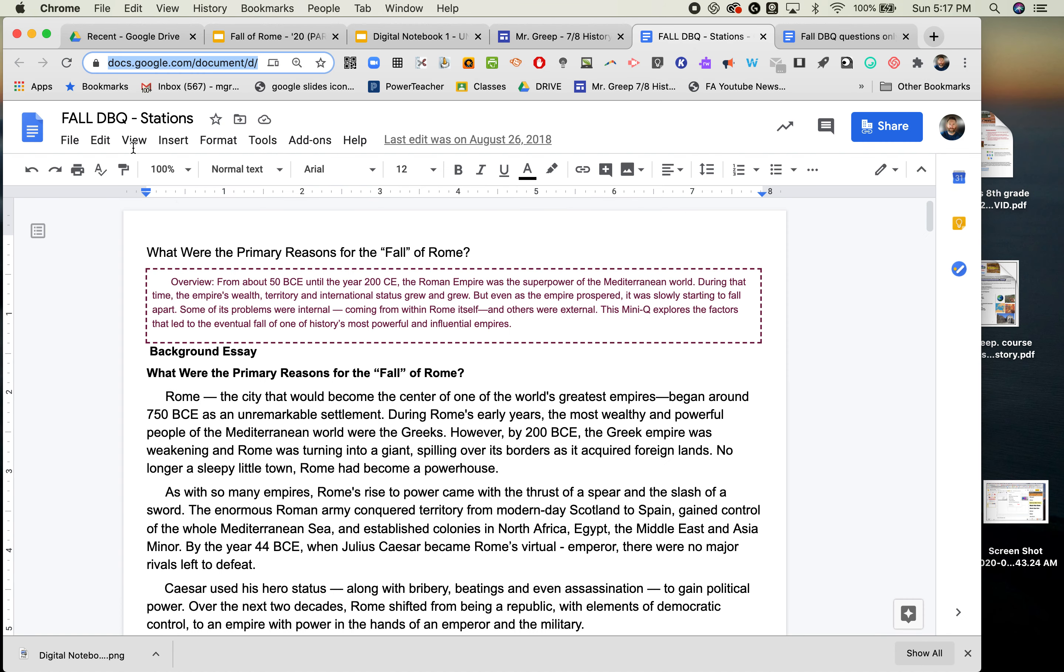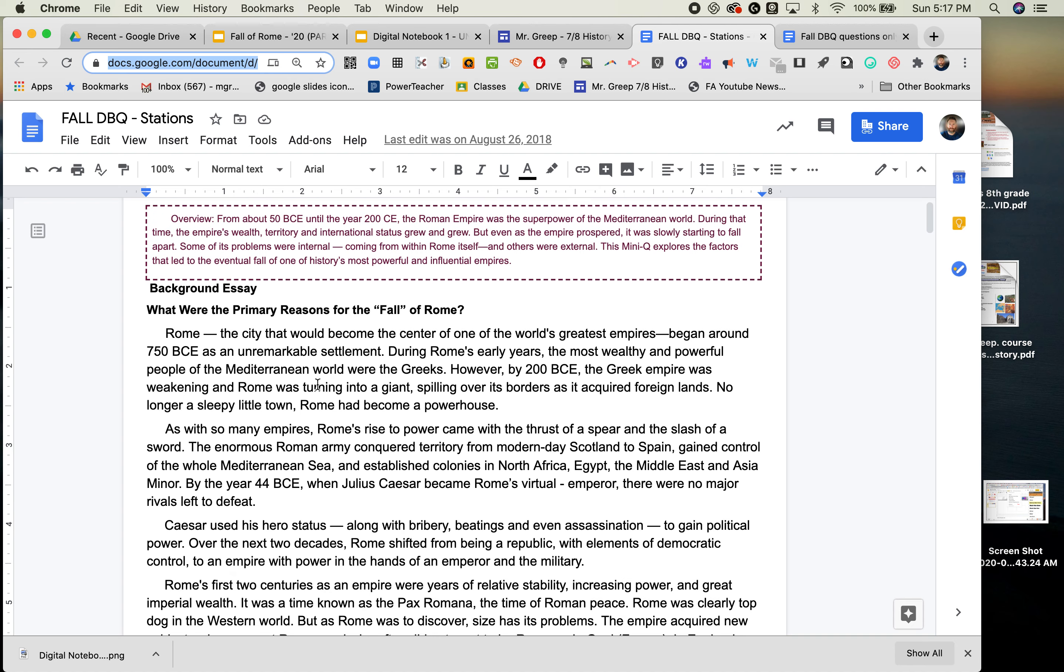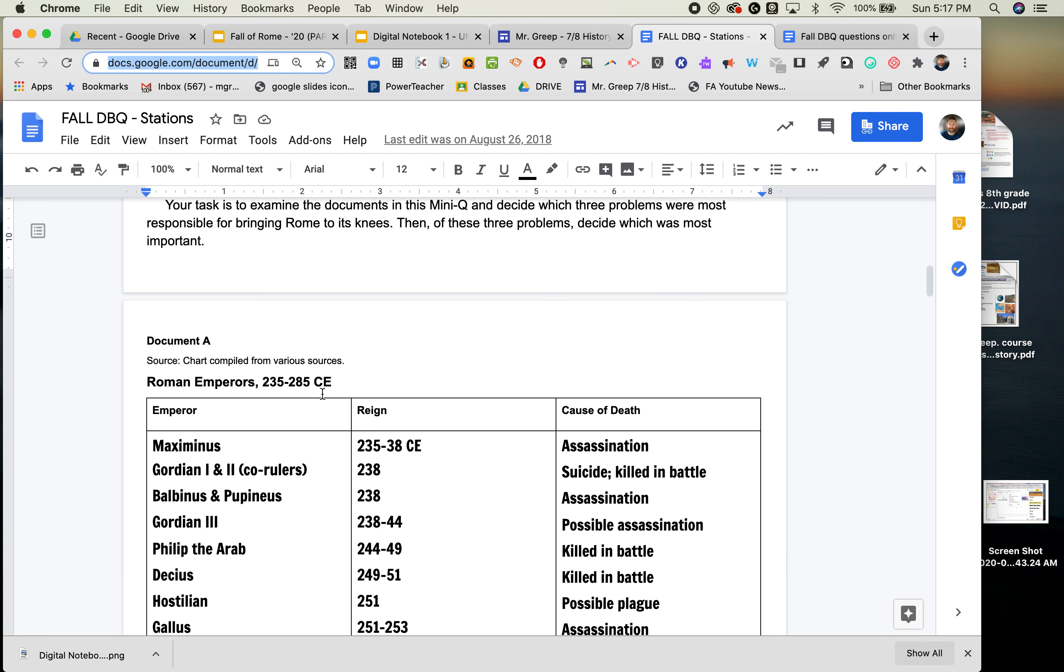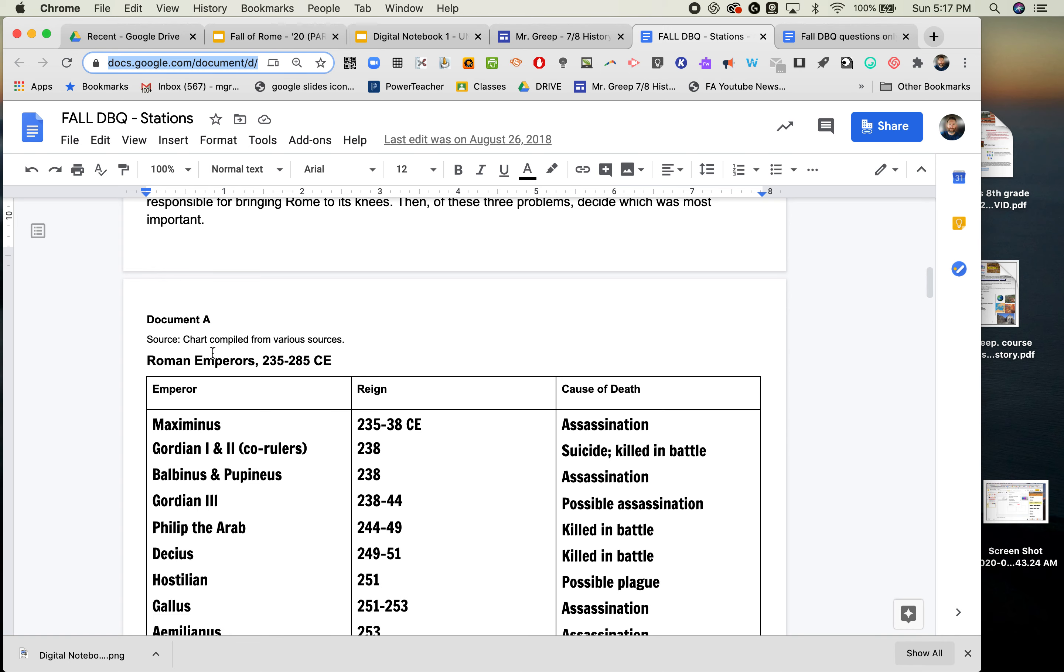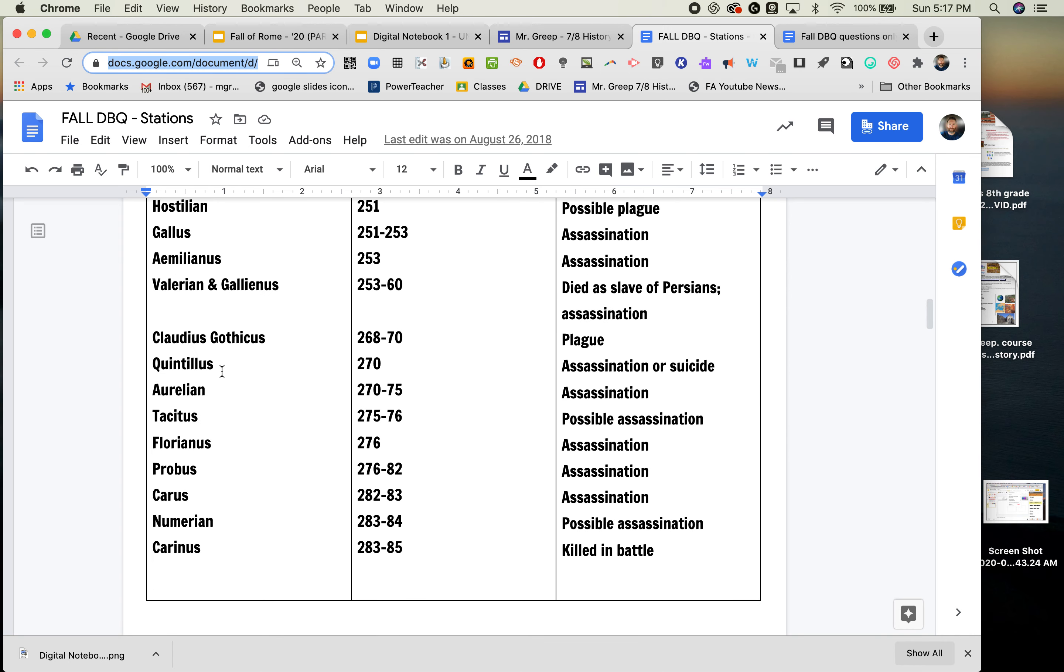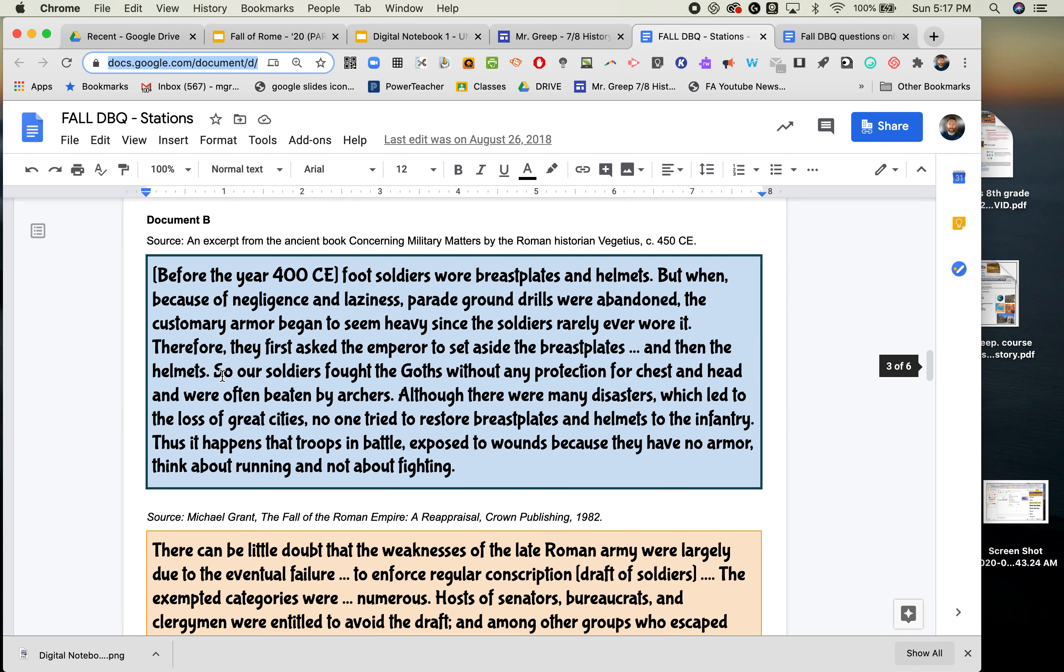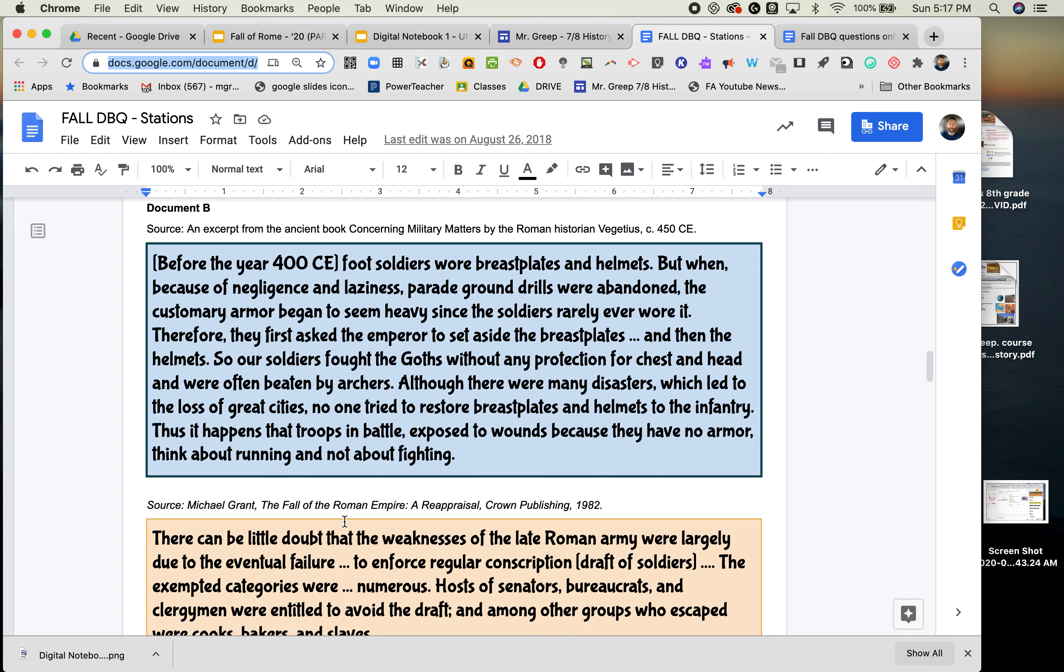So you would have the station work, and I believe we're going to read this together. This is the background essay. And then the rest of the documents are lettered. Document A is a chart. B has excerpts, and one of them—this is a primary source, this is a secondary source. Look at the dates.